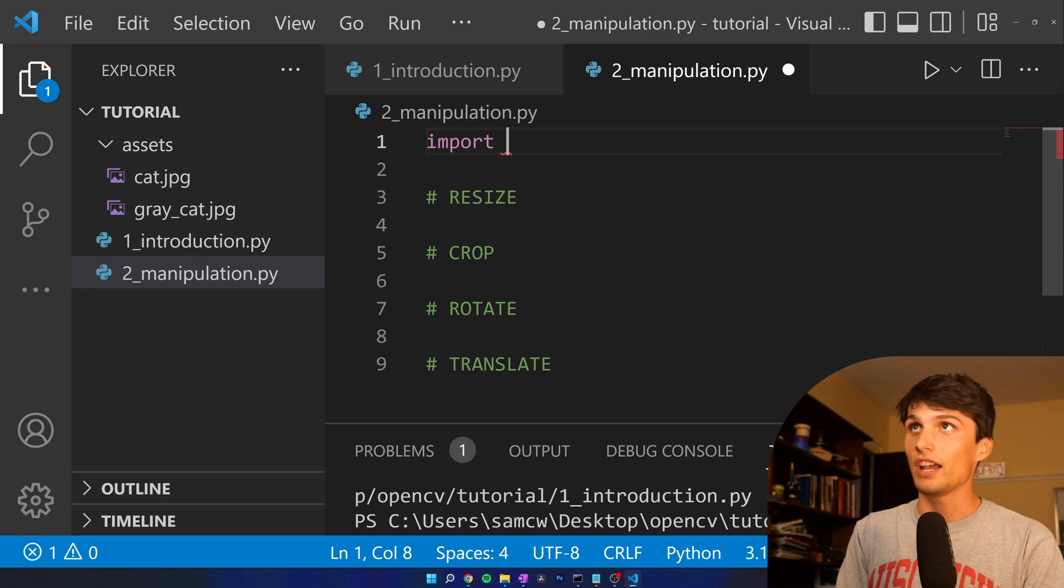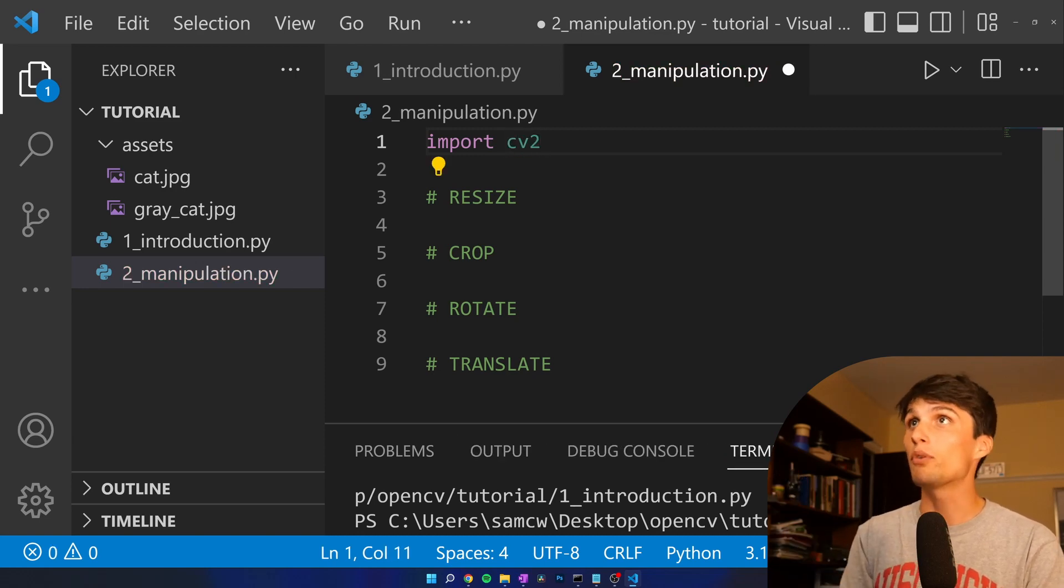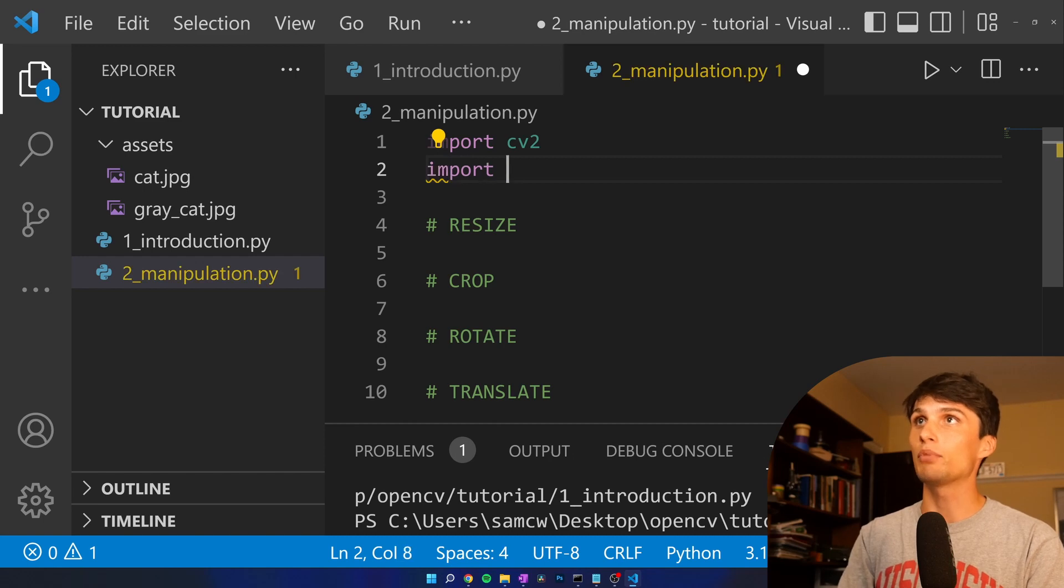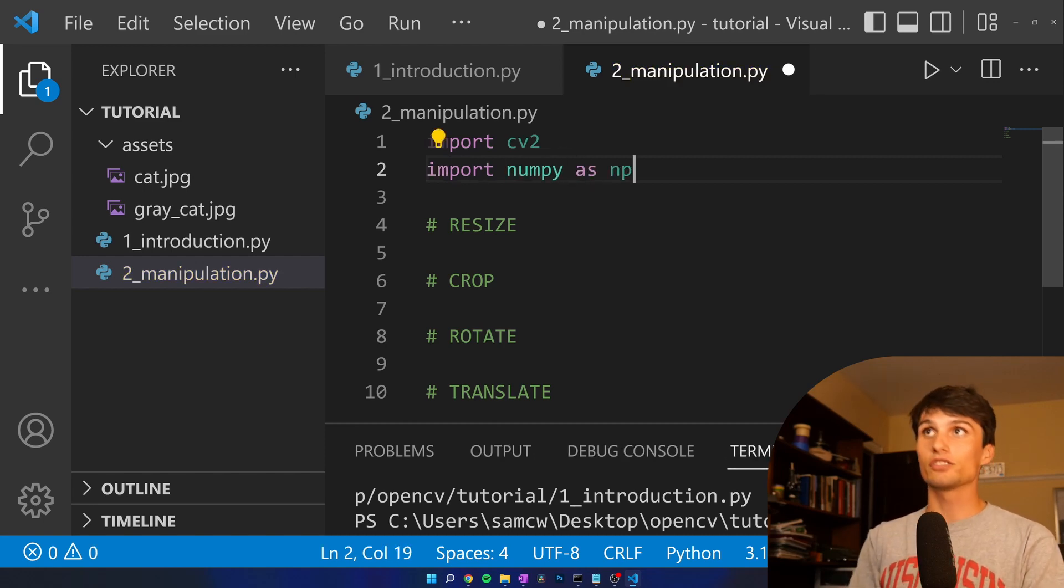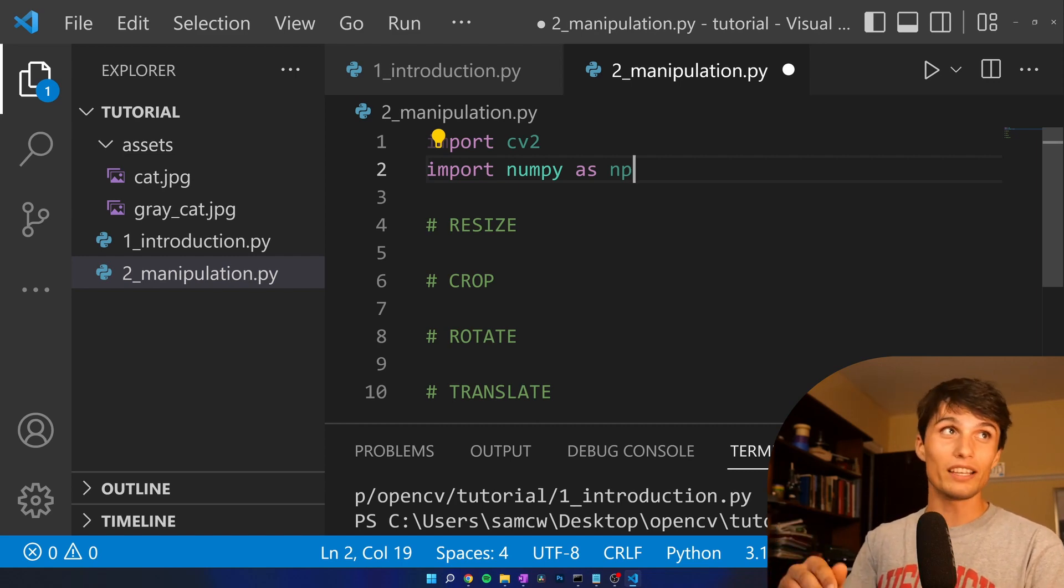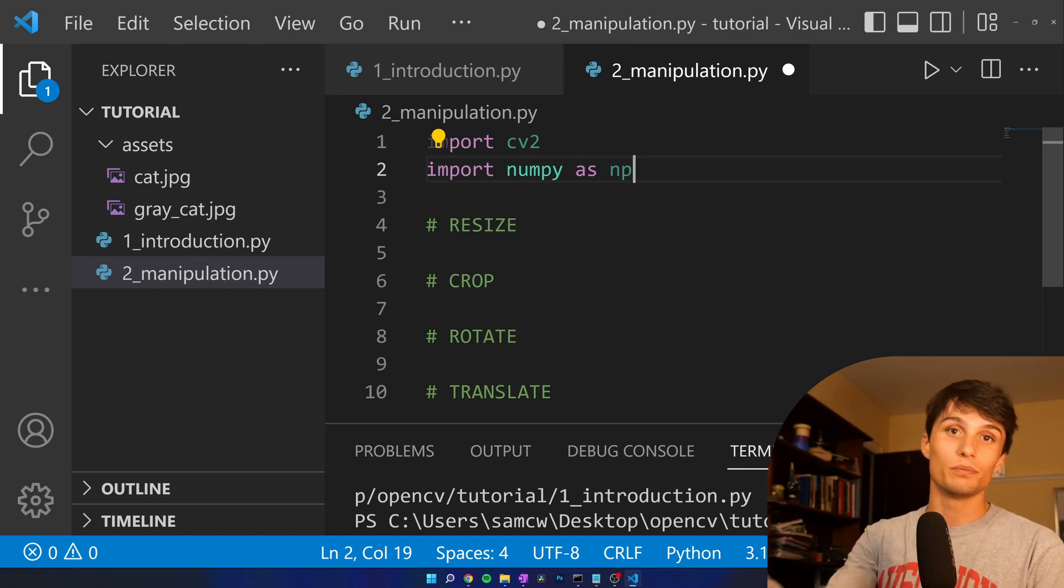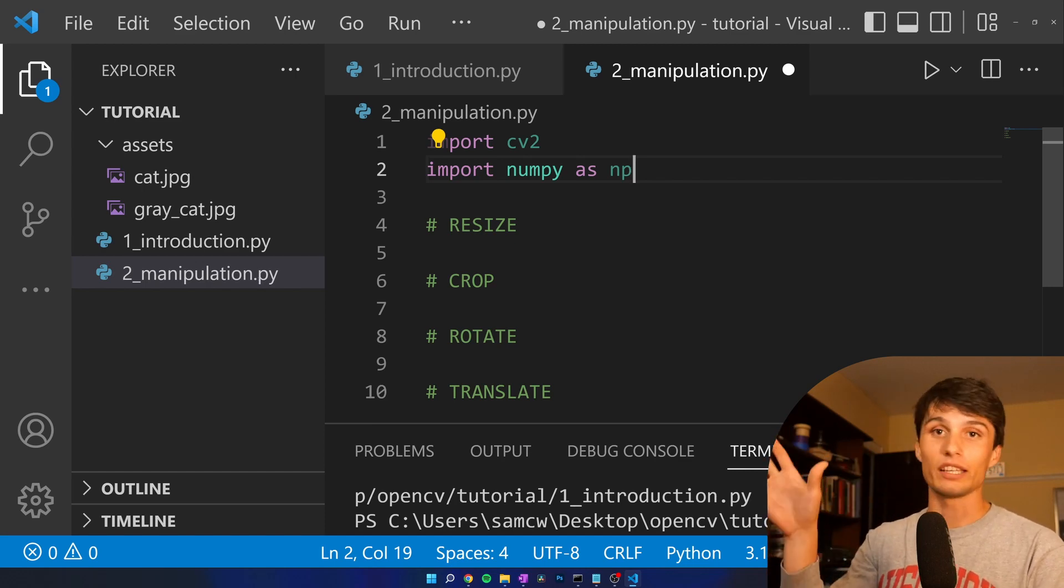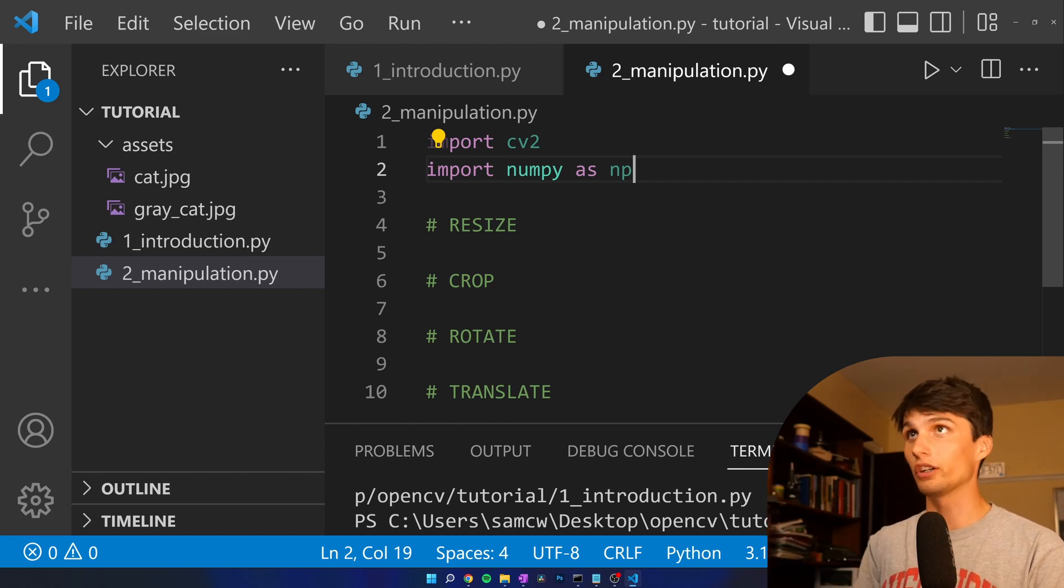First step, as always, you're going to get used to this one. Import CV2. We're also going to go ahead and import NumPy right away. If you already installed CV2, I'm assuming NumPy got installed with it. If you haven't installed CV2, go back to video one, and we can get OpenCV Python installed on your computer.